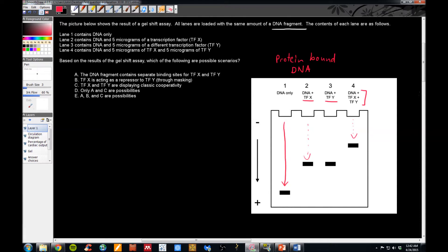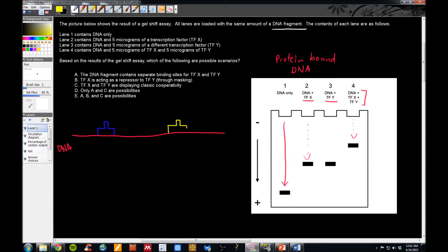Let's take a look at our answer choices. Answer A: the DNA fragment contains separate binding sites for transcription factor X and transcription factor Y. Could they have two separate binding sites — transcription factor X binding at one site and transcription factor Y binding at a completely different site? Absolutely. We see in the results that in the presence of the DNA both of these proteins can cause a shift. So that's a possibility.